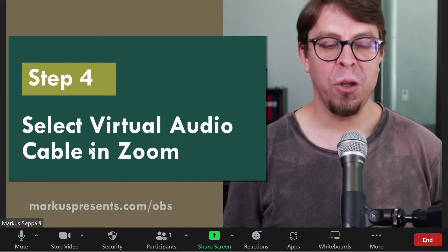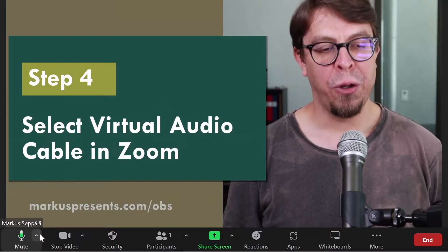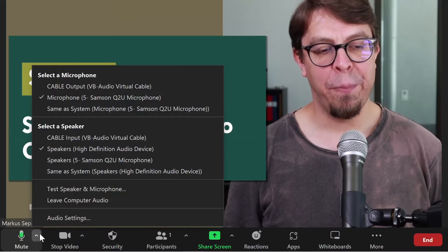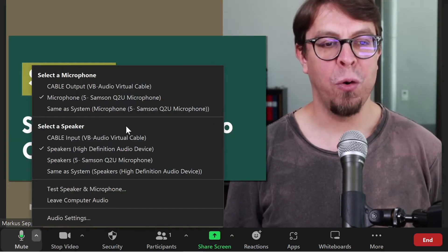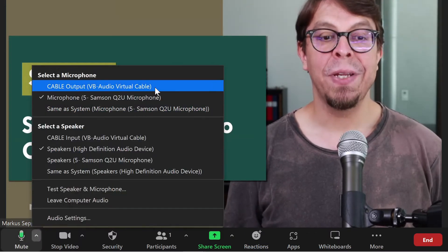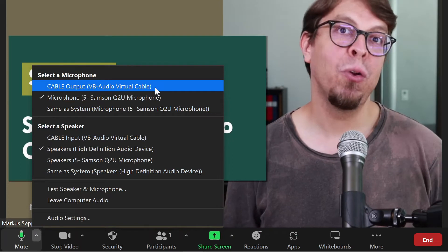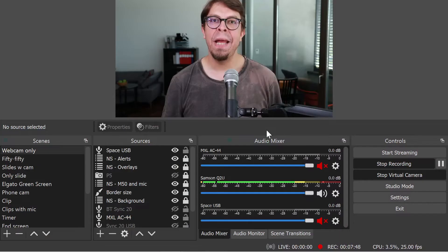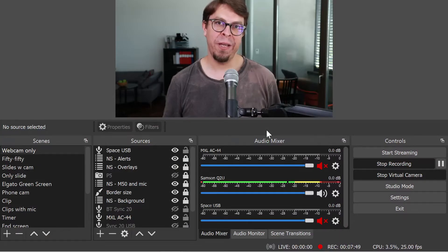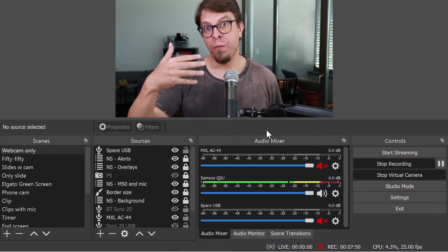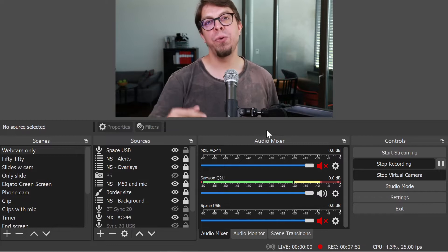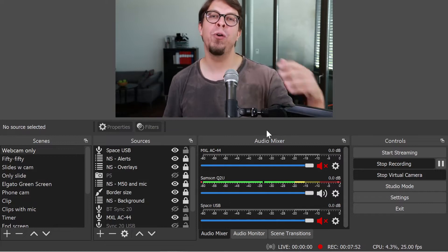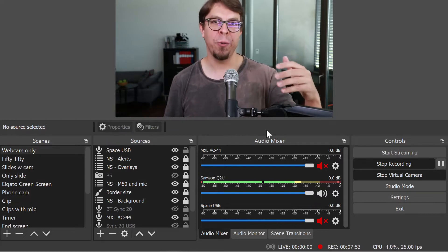Here in Zoom, go to your audio options in the bottom left hand corner and select the virtual audio cable as your microphone. Now we're going to feed our audio from OBS Studio into that virtual audio cable.